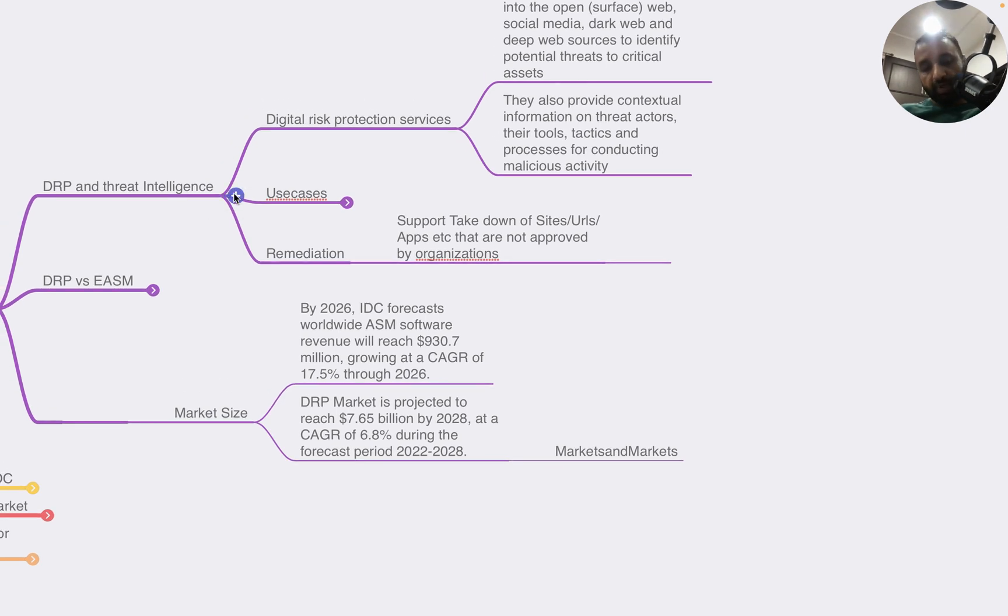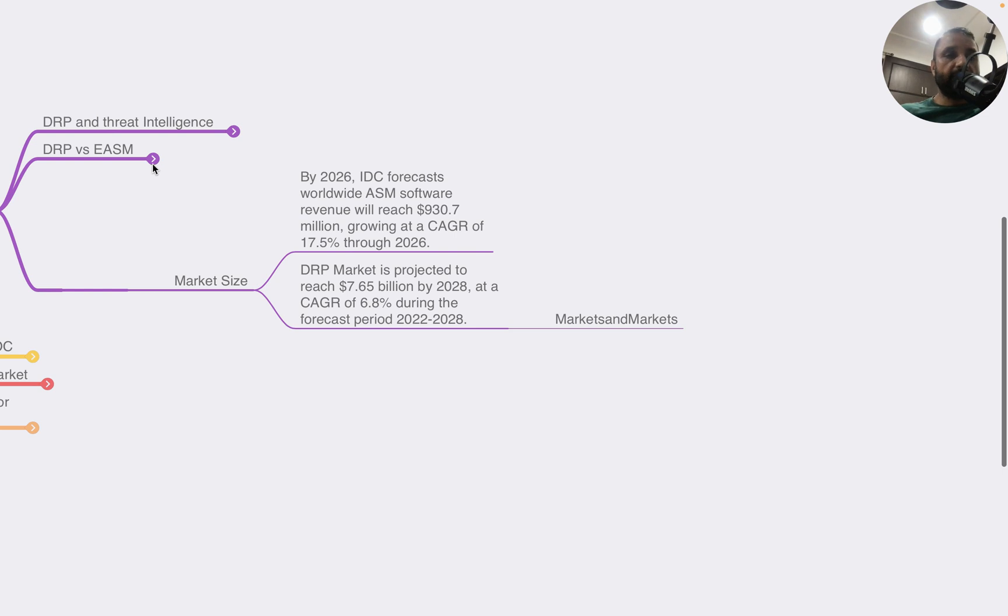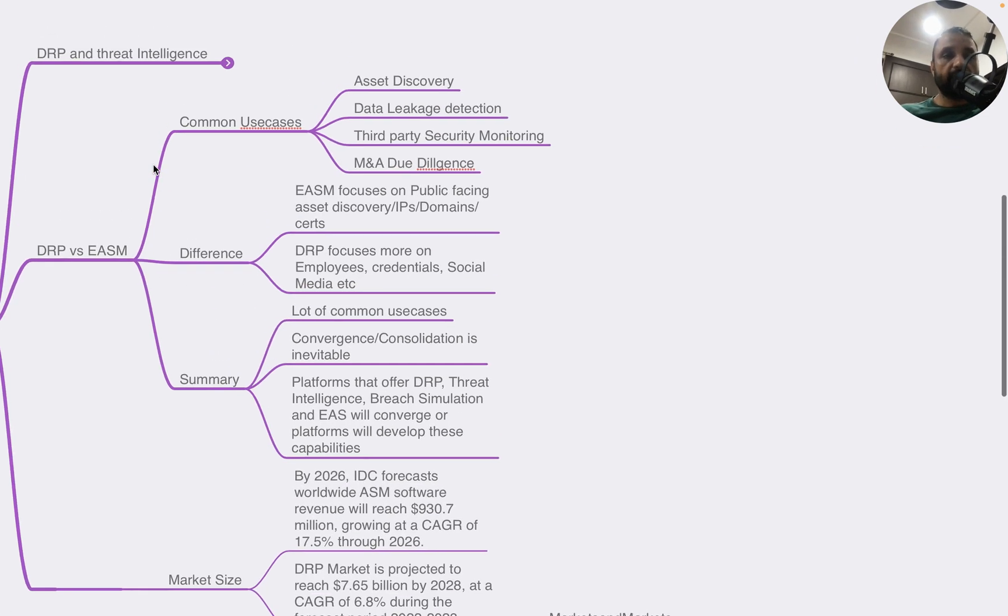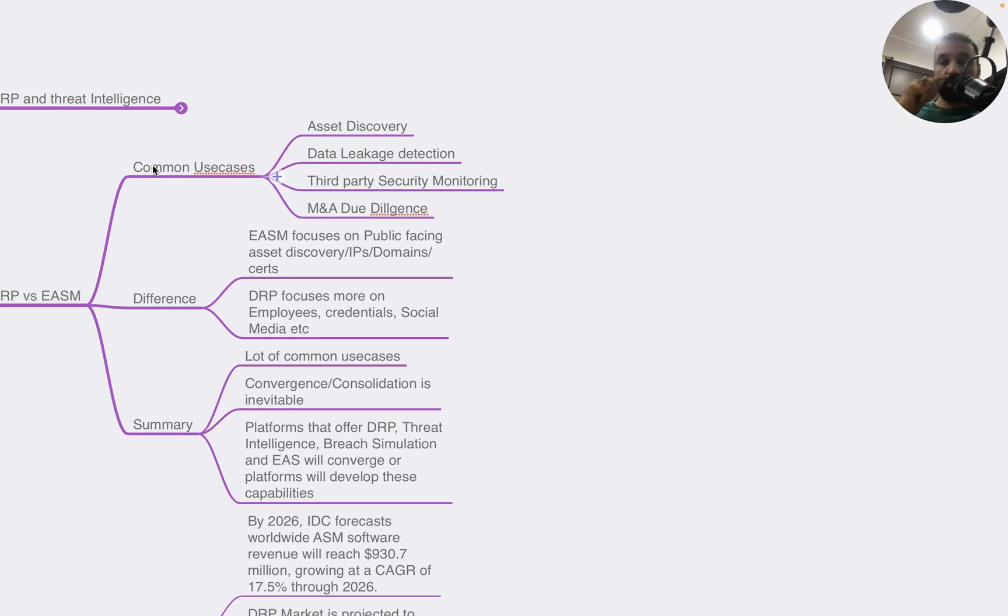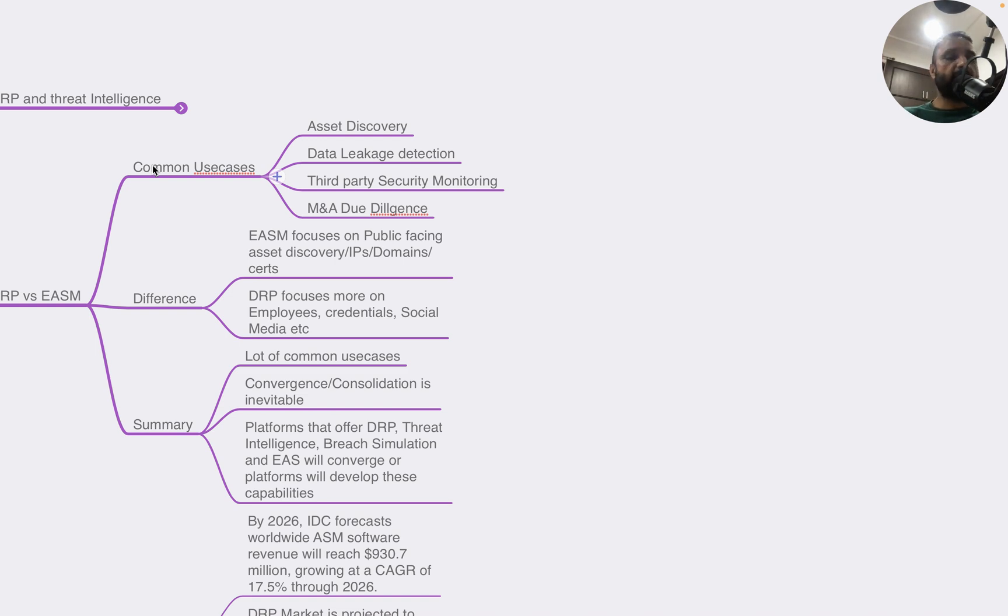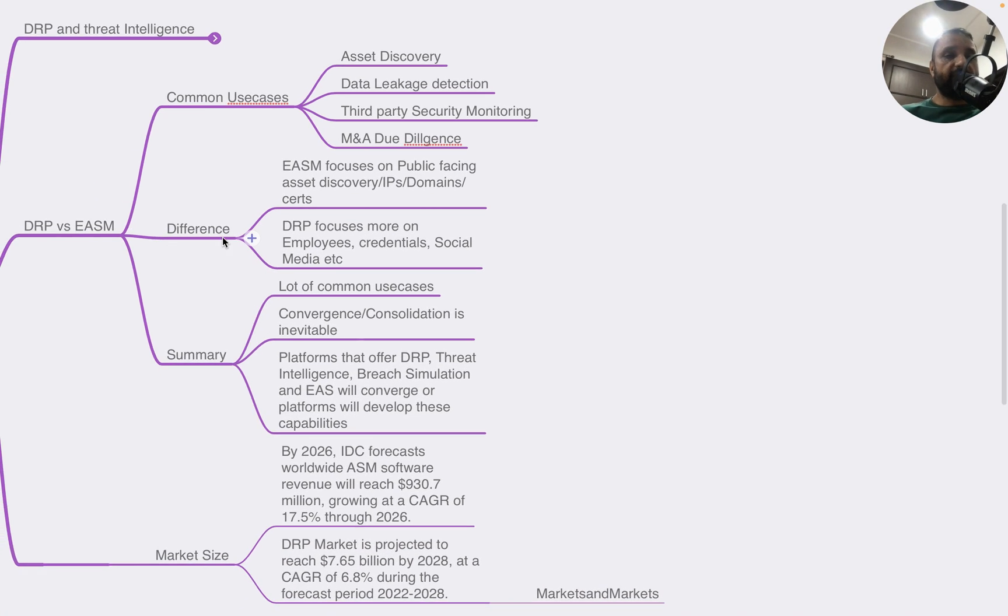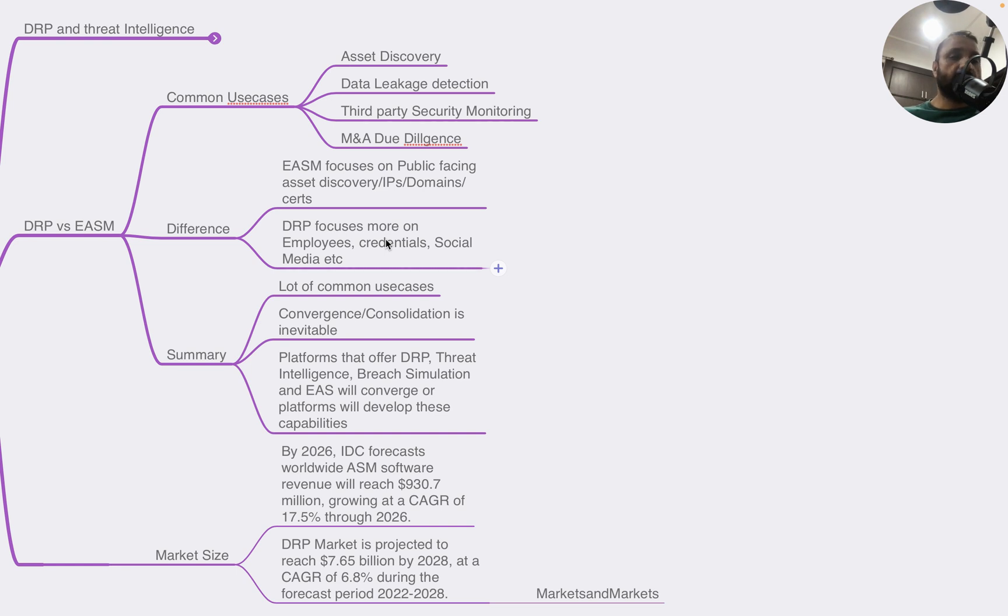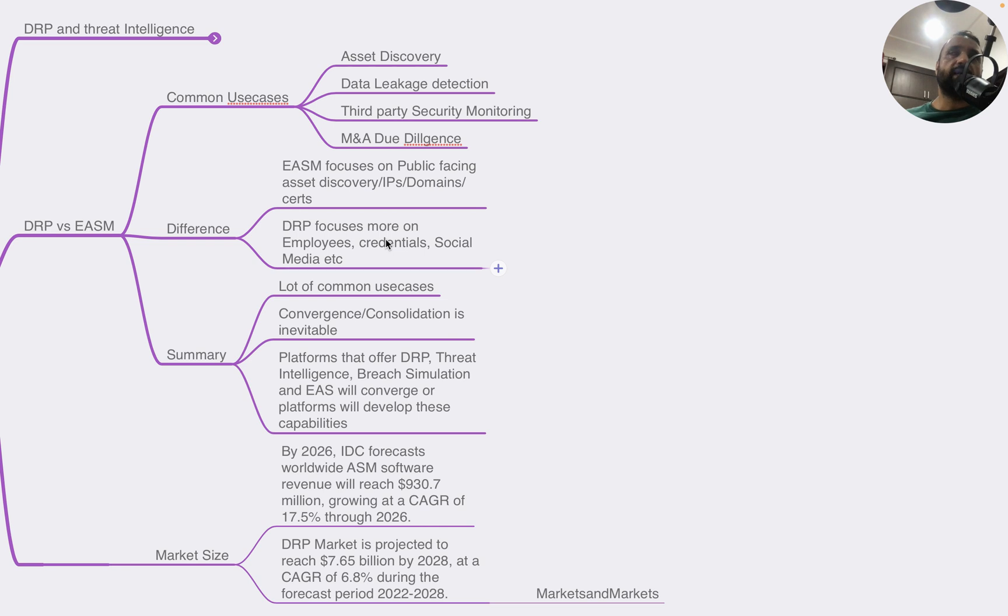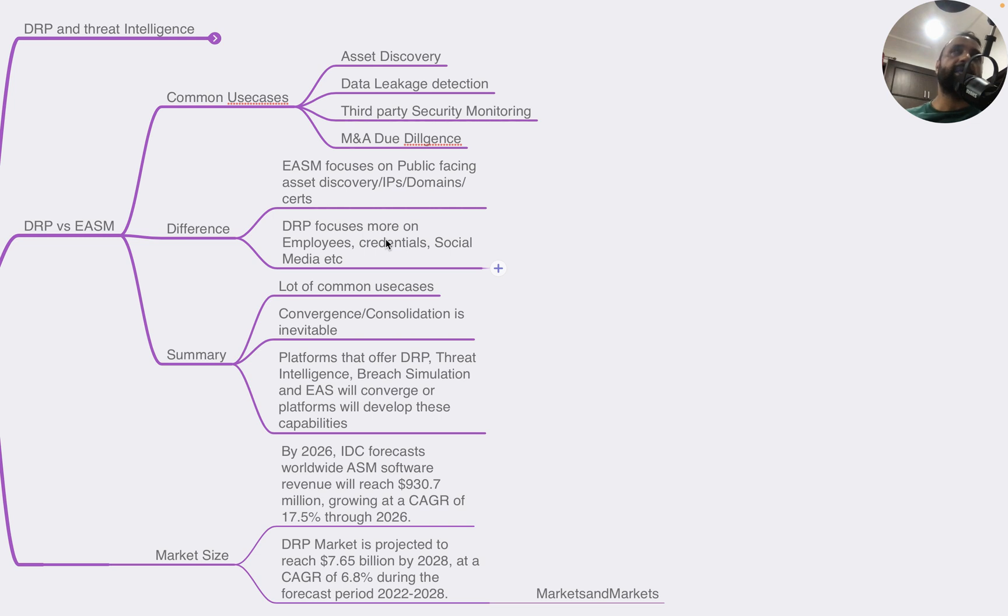Now, if I have to compare DRP and ASM, there are certain common use cases: asset discovery, data leakage detection, third-party security monitoring, and M&A due diligence are provided by both DRP and ASM platforms. Not all DRP platforms will provide things like asset discovery, but certain providers have that capability. The focus, if I have to look at it, is mostly on the brand monitoring side. The difference is that ASM specifically focuses on public-facing asset discovery, IPs, domains, search IT, OT devices. DRP, on the other hand, focuses more on employee credentials, social media, brand protection.